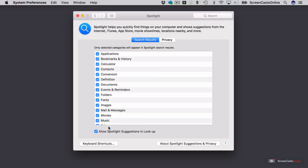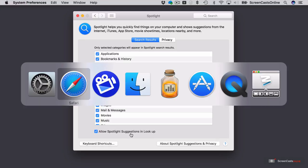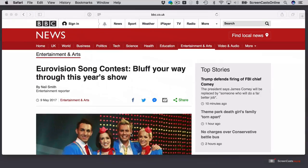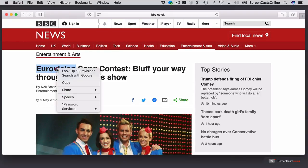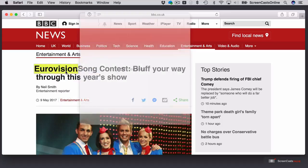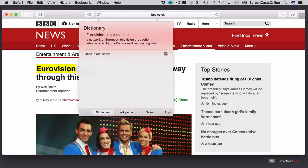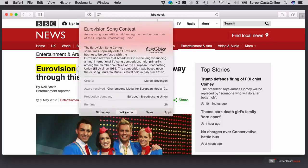Also down at the bottom, we've got the option to allow Spotlight suggestions when we use a lookup feature. And that's, for instance, if we go across to Safari, if I actually highlight Eurovision, I control or right-click, I get the option to lookup Eurovision. That will give me the dictionary definition.